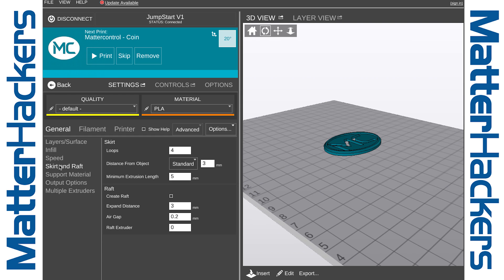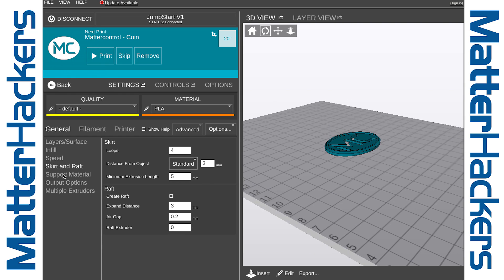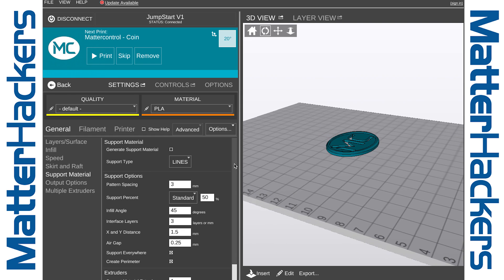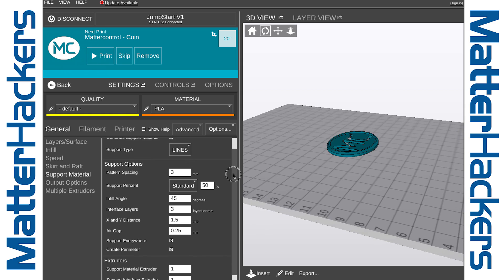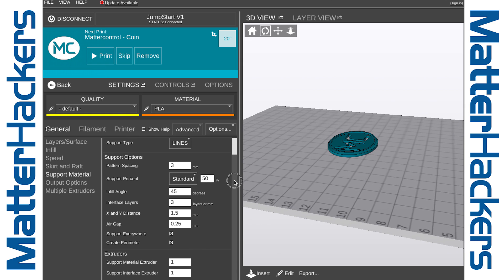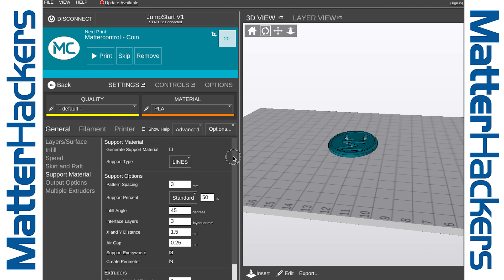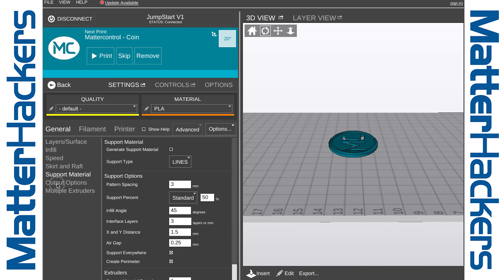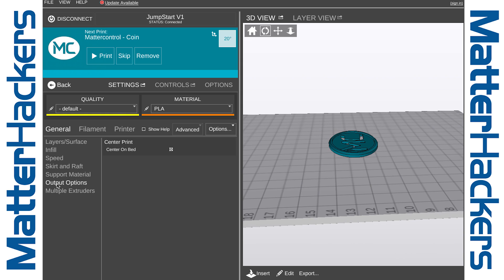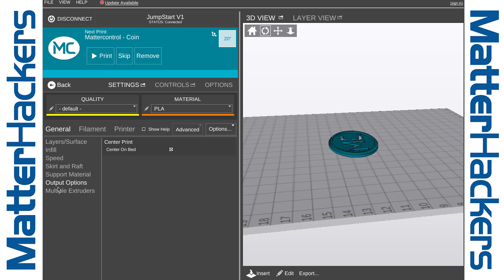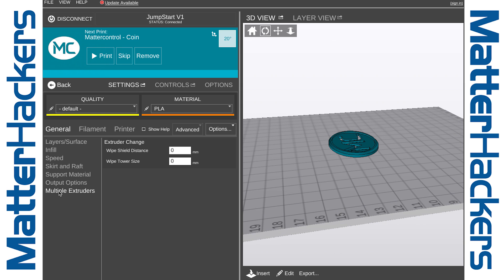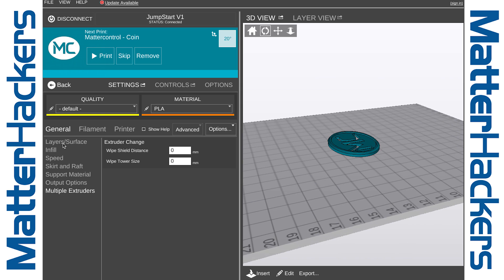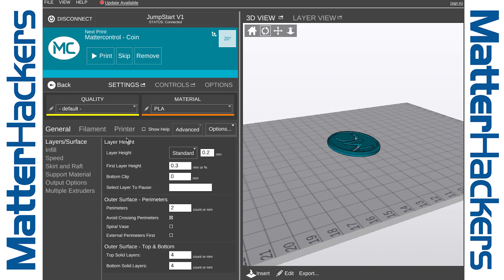A skirt and a raft are sometimes valuable when printing, and this is where you add those. Under Support Material, you can configure the different support material options. Output options are simple: center on bed, yes or no. Multiple extruders can be configured here with offsets and timers.